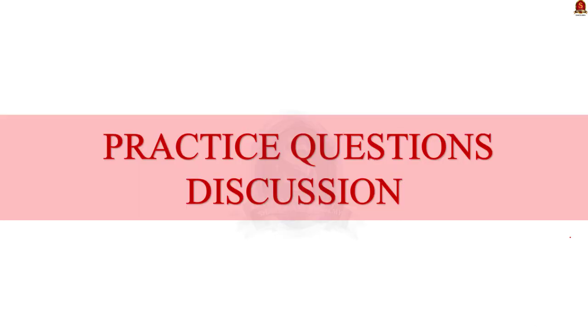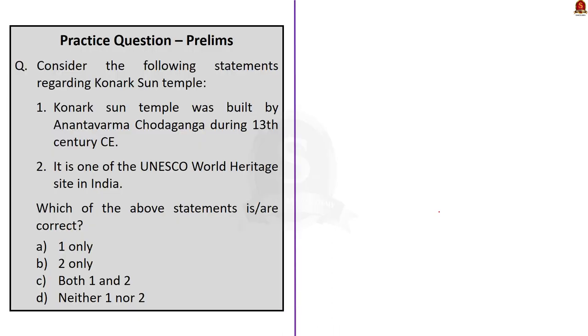Now, moving on to prelims practice question discussion. Today, we have taken two different questions for our prelims question discussion. Coming to the first question, it is a two-statement question. The question asks for the correct statements. The question is regarding Konark Sun Temple. Coming to the statement 1. Konark Sun Temple was built by Anantavarma Chodaganga during the 13th century CE.